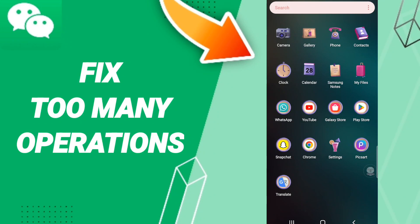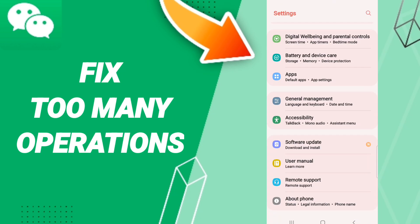Hello everyone, today I'll show you how to fix or solve WeChat 'too many operations' error. You should just go to Settings, after that click Apps, Default Apps, App Settings.